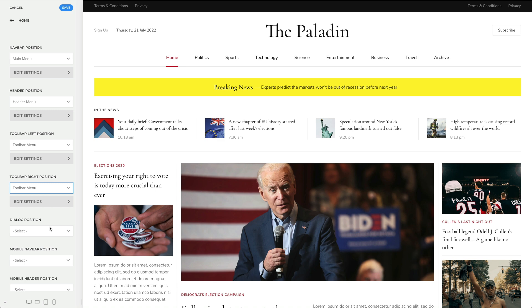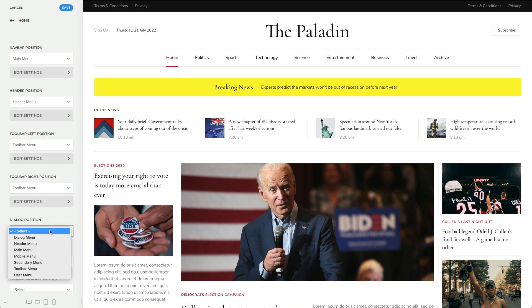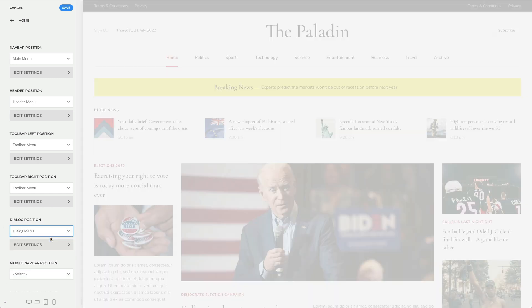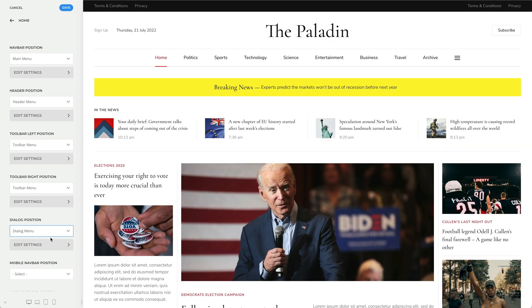The dialog position shows an alternative menu in a drop bar, off-canvas sidebar, or a modal window. The dialog is opened by clicking a toggle icon which is automatically generated in the header.